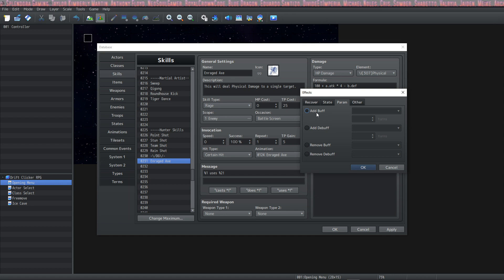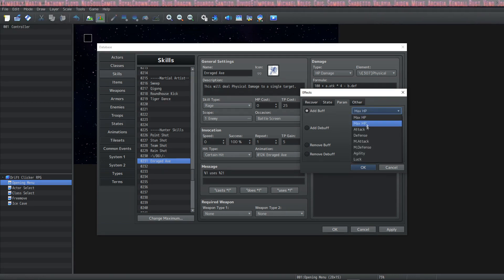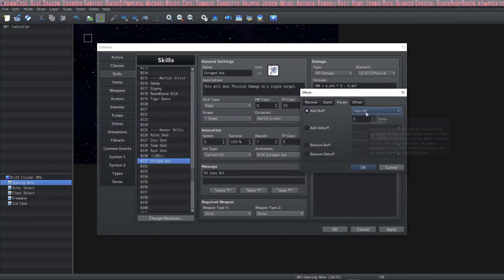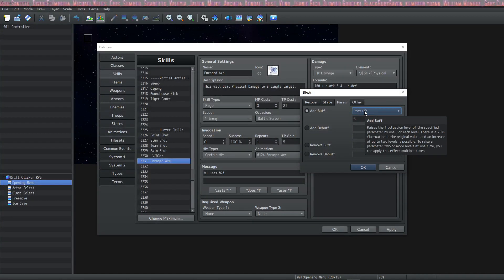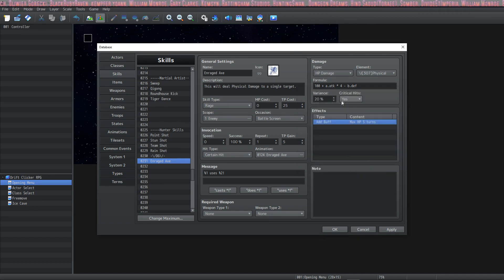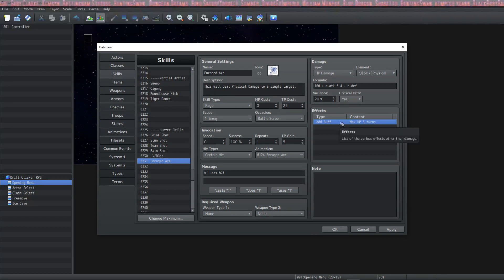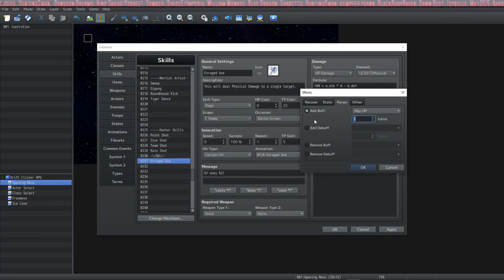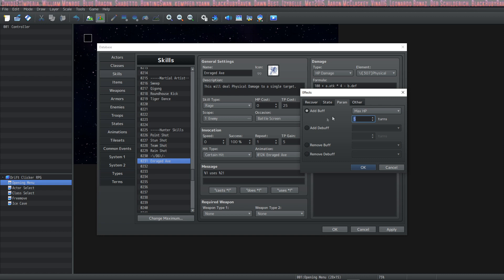On the next tab we have parameter changes. We have 'add buff,' which shows your eight stats. A buff will increase your stats by a set amount — you can change how much each stack of the buff does: 10%, 25%, 50% — set all of that up inside of plugins. If you wanted your skill to buff your HP for five turns, this would add the buff to the target it's hitting. If you wanted to buff your own HP, you'd have to handle that differently.